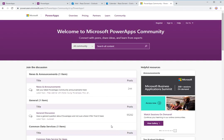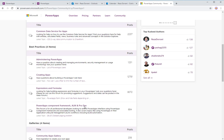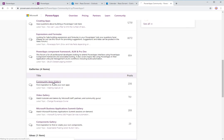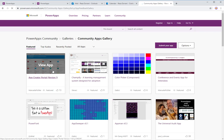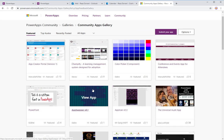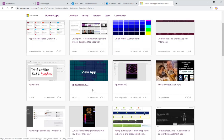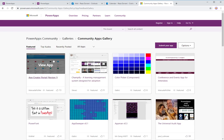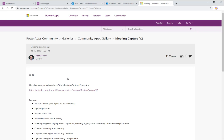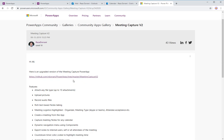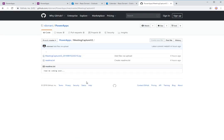If you go to the PowerApps community and look at the community apps gallery, there are some really cool apps that have been posted here, and these apps are free. You can go and download apps and use them. Many community contributors have posted some really cool apps. If you go to recently posted apps, I just posted the Meeting Capture version two app. I'll talk shortly about why this is version two. Here's a link to the GitHub repo that has the zip file you can download.